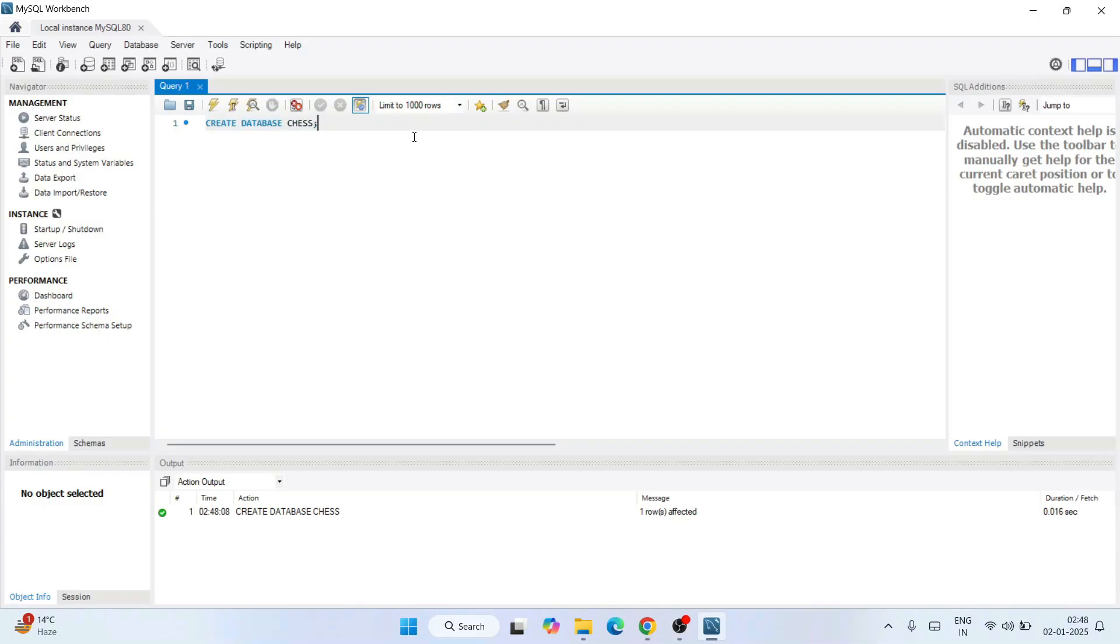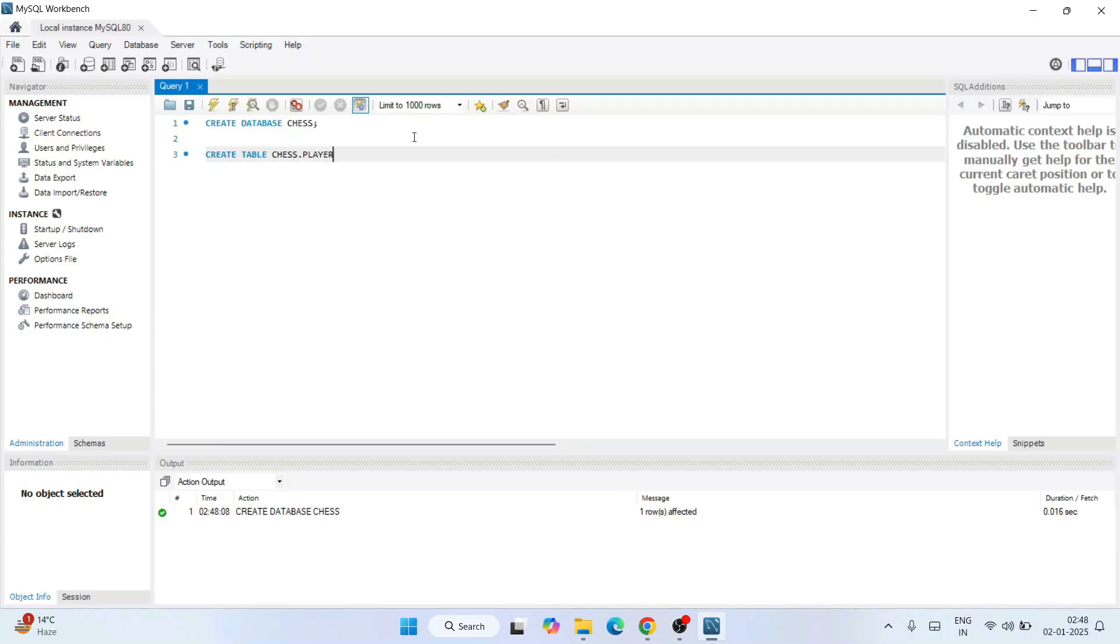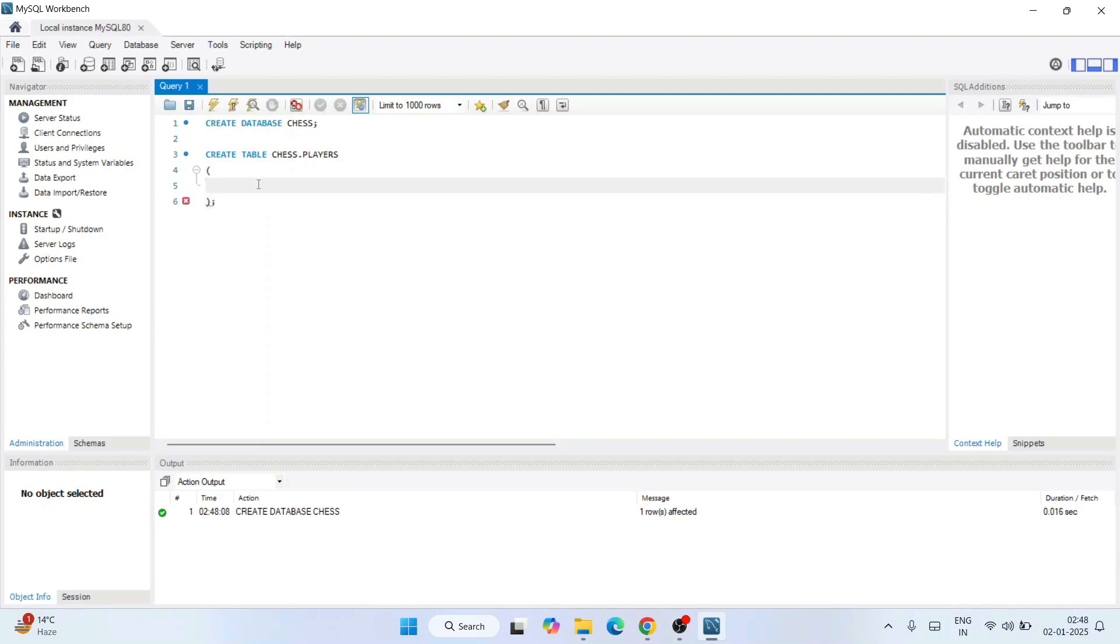Let's create a table first. So CREATE TABLE, let's say within chess we'd like to create a table called 'players'. So chess.players. And that will have a couple of columns. A couple of columns will be id as integer type, and let's say we have a first name that will be of varchar of 50 characters.